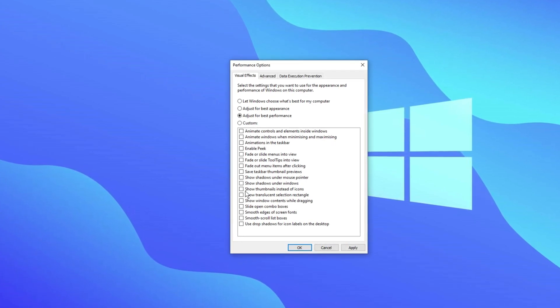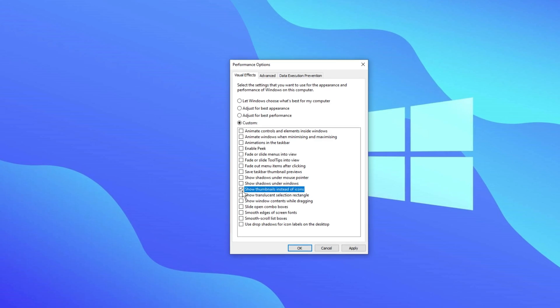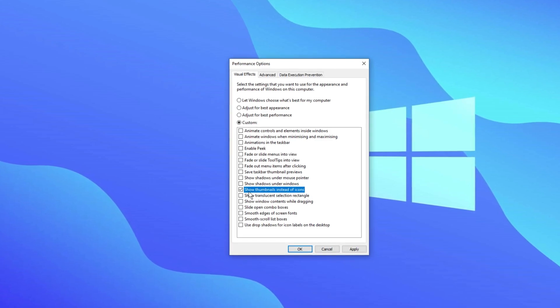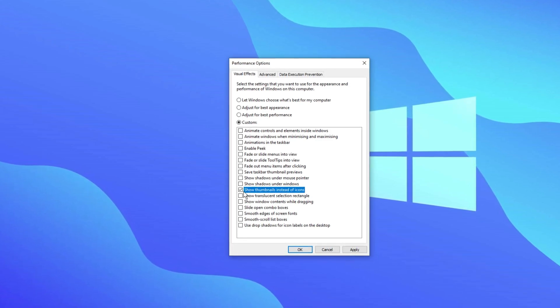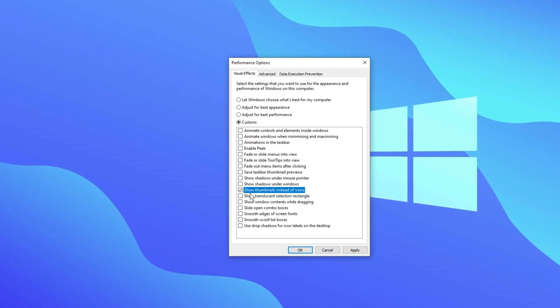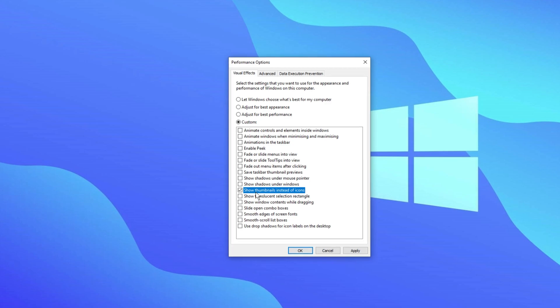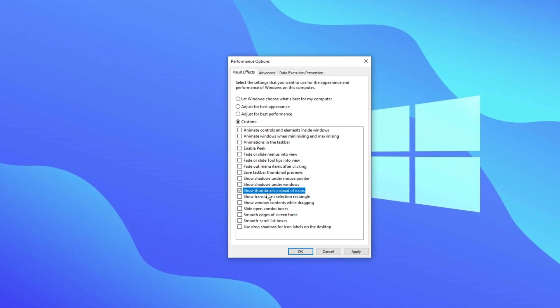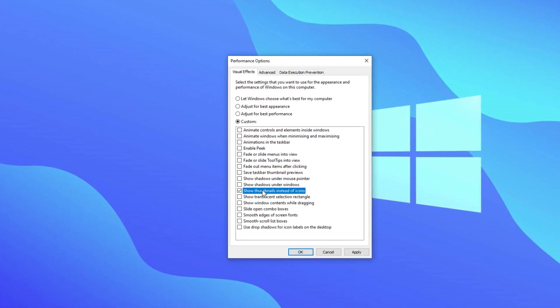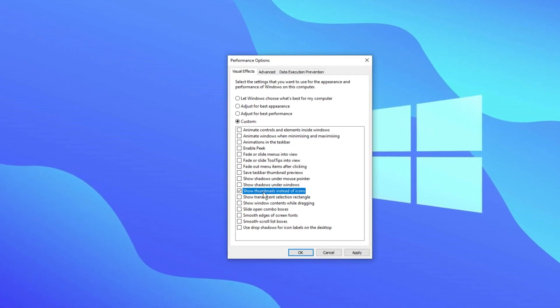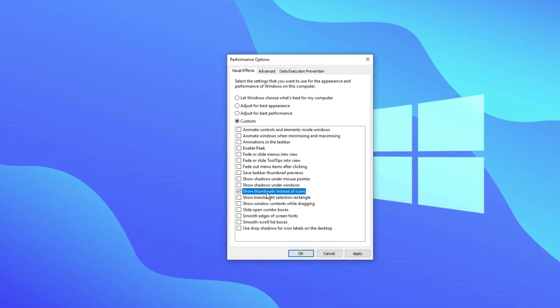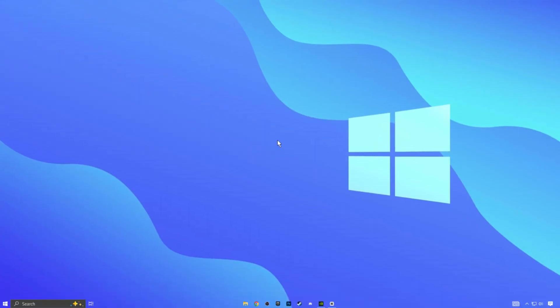However, I recommend keeping one setting: show thumbnails instead of icons. This is especially useful if you work with video files like recordings because it lets you see preview images instead of just icons for your files.